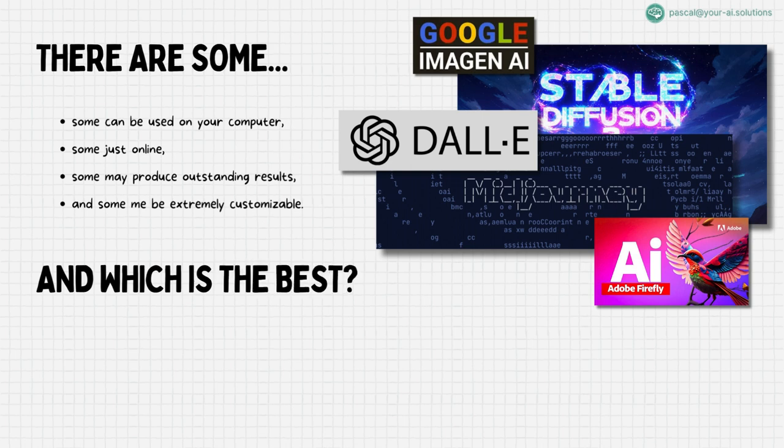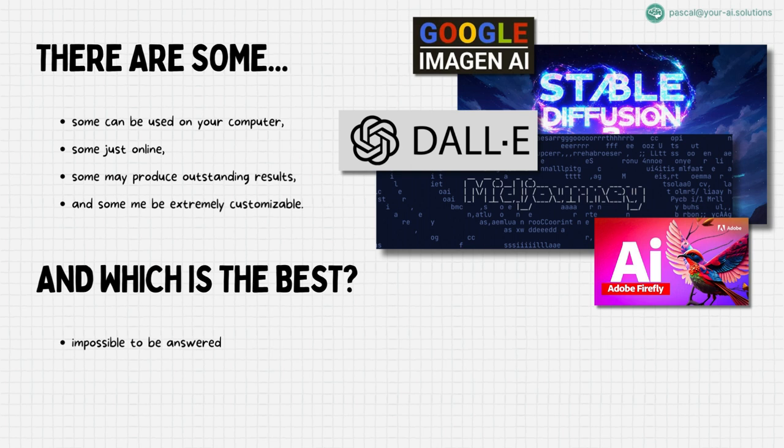This question is impossible to be answered. If you've ever searched for AI image generation tools, you've likely come across an overwhelming array of choices, each promising to be in the top 5, 10, 15, or even 20. It's crucial to remember that the best tool for you highly depends on your specific needs.